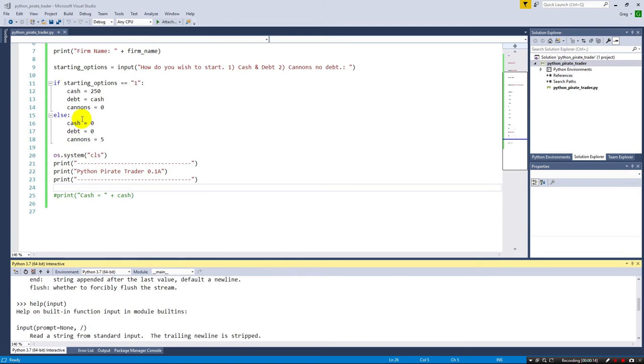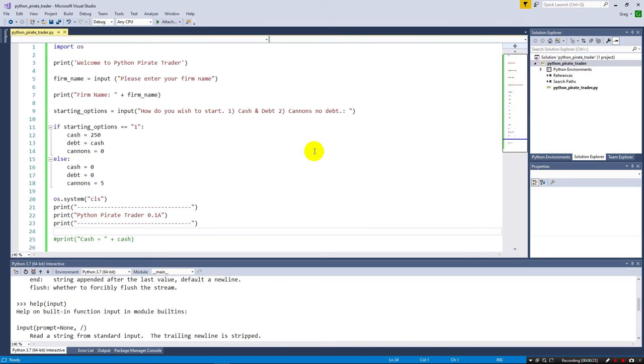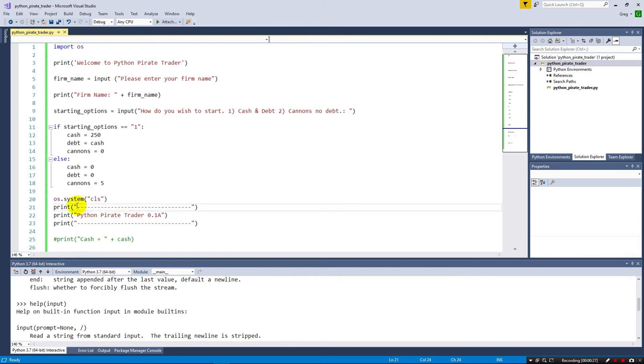So now we're going to go ahead and start setting up our game interface, just a very basic game interface. Notice we've already got some repetitive things happening here. I have this divider line here that's already in here twice, and you can imagine as we're doing things, we might use this over and over again.